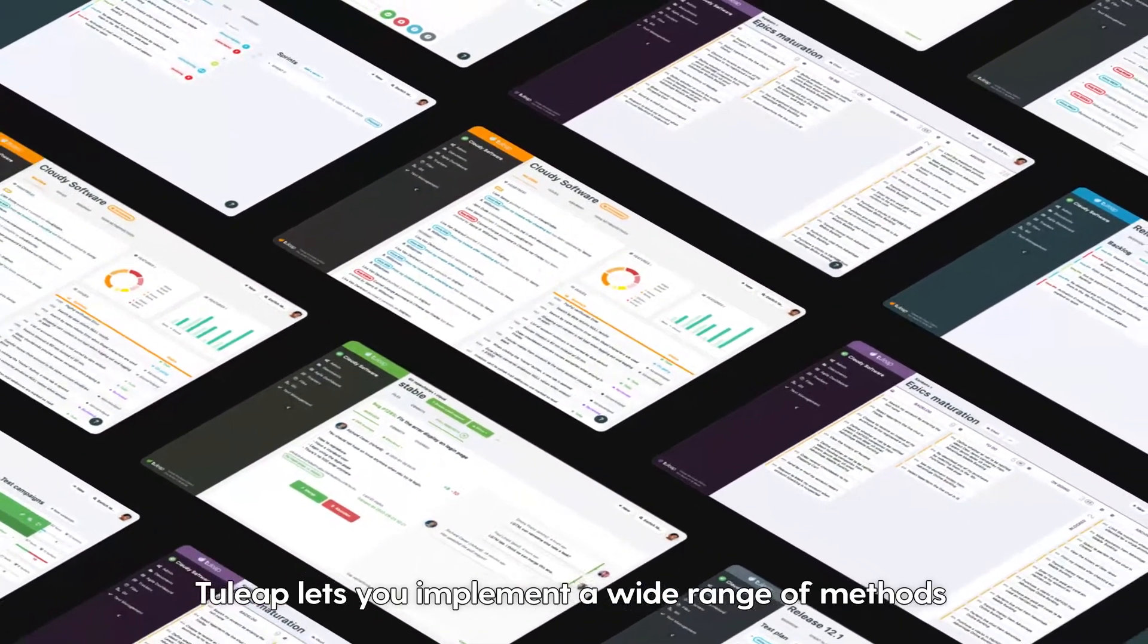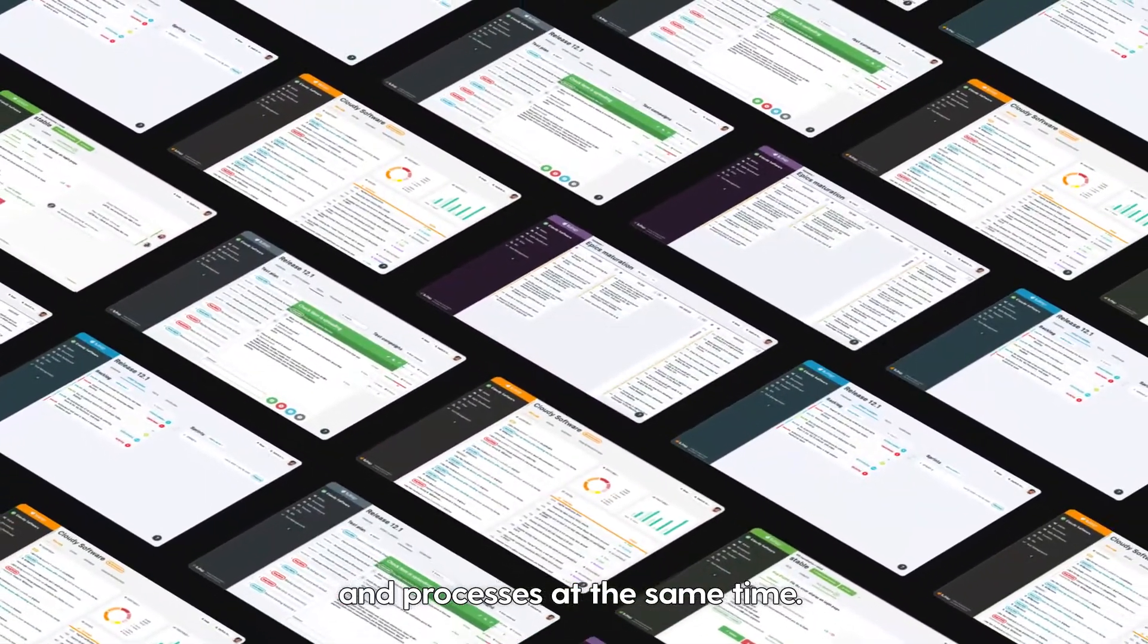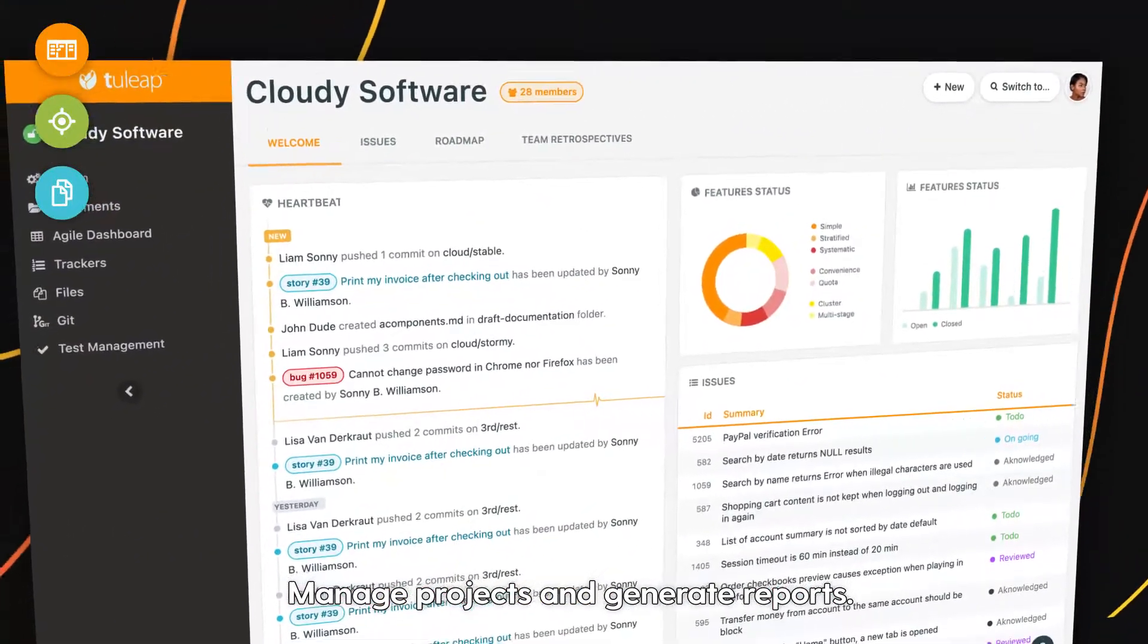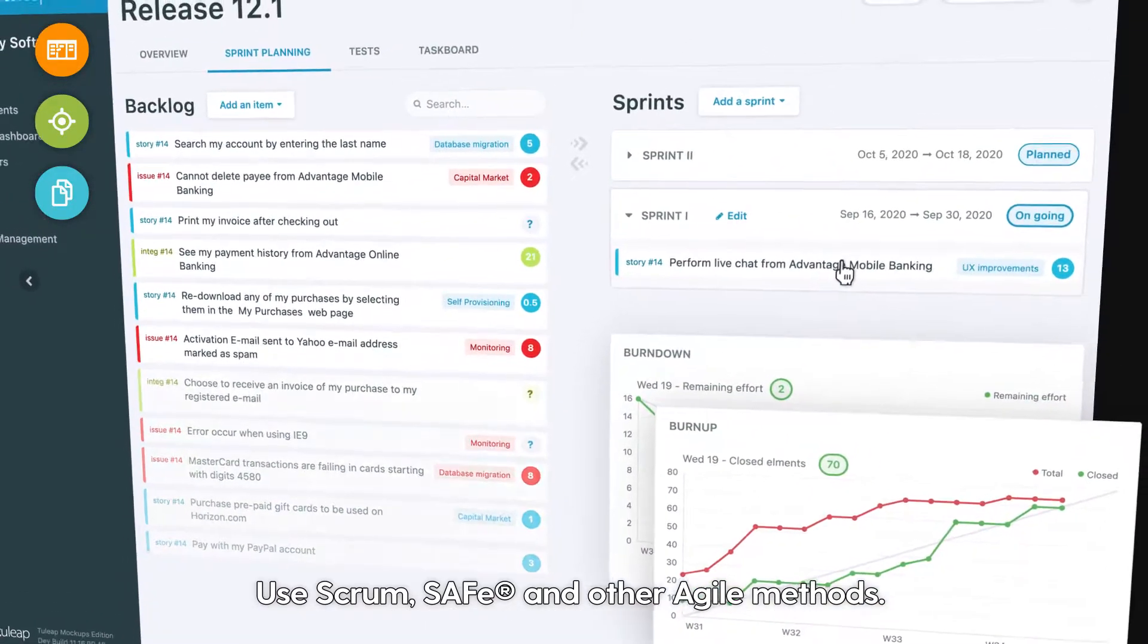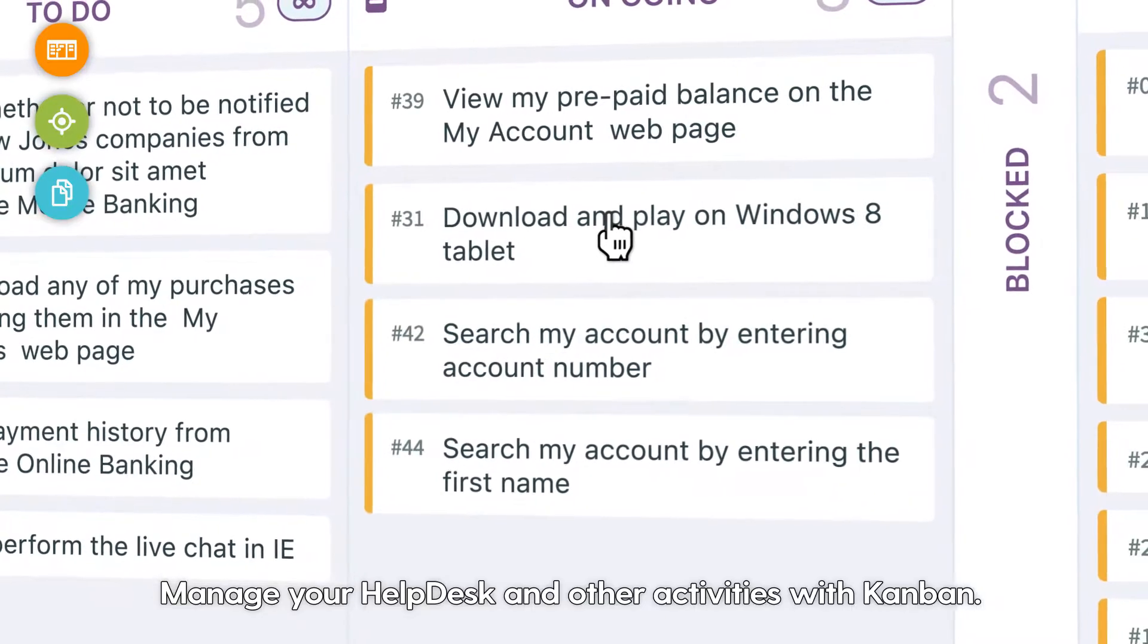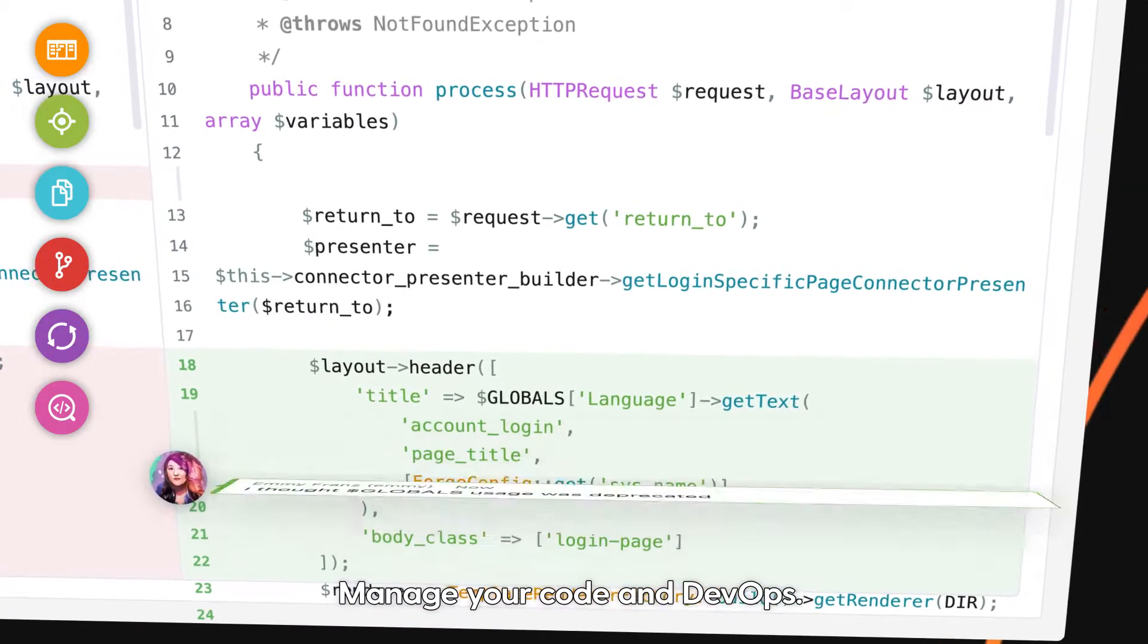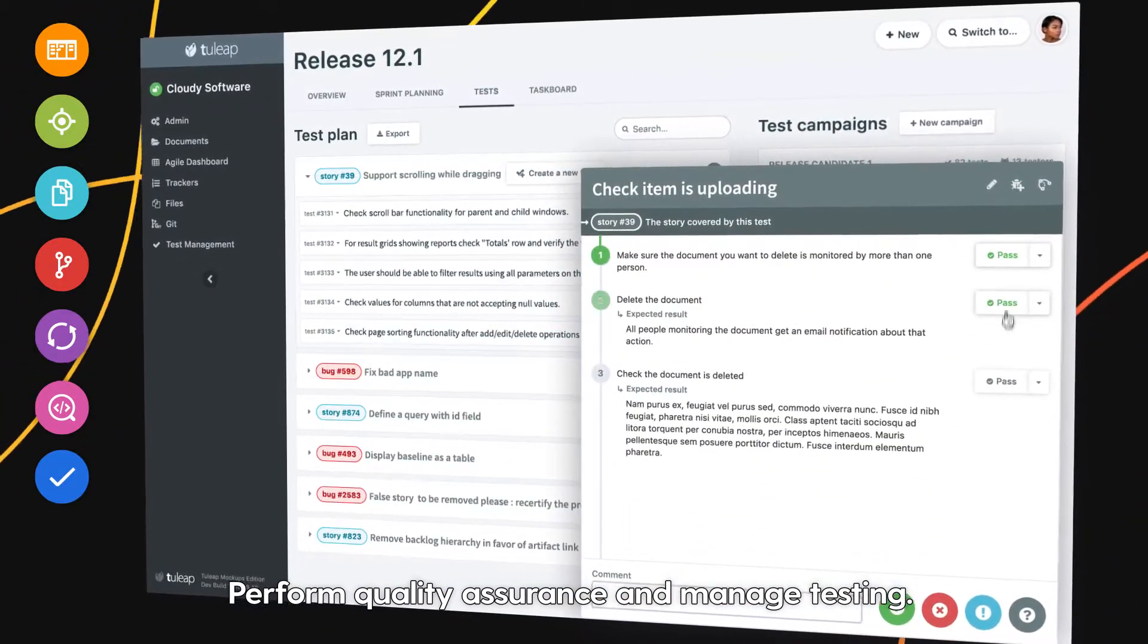Tuleep lets you implement a wide range of methods and processes at the same time. Manage projects and generate reports. Use Scrum, Safe and other Agile methods. Manage your help desk and other activities with Kanban. Manage your code and DevOps. Perform quality assurance and manage testing.